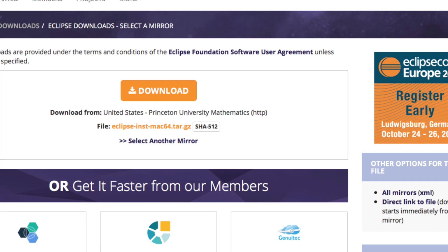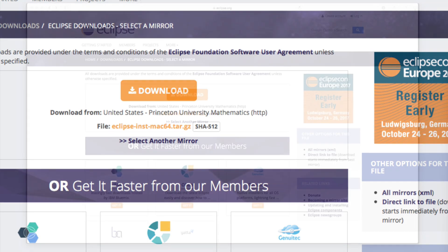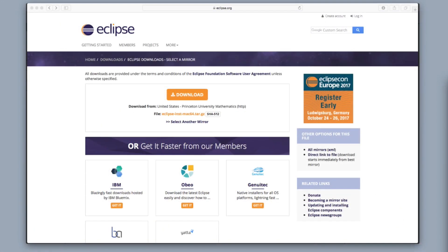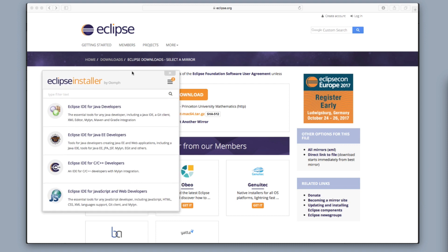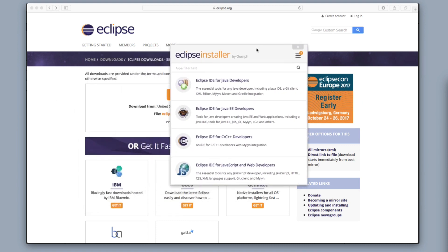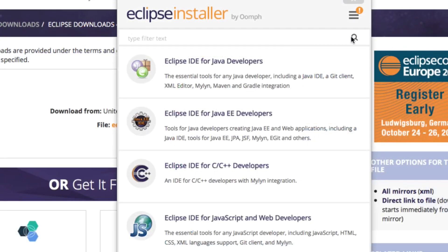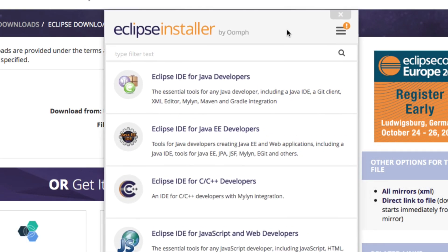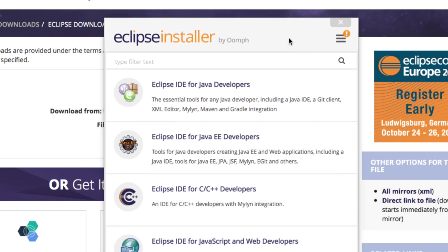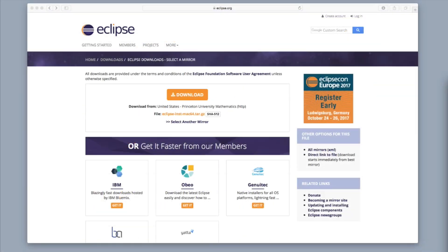Go ahead and run that download. When you're installing Eclipse, just in case you don't know which one to download, I'm going to zoom in so you can see it. The one that you want to download is the top one where it says Eclipse IDE for Java Developers — this is the one that you want to install.